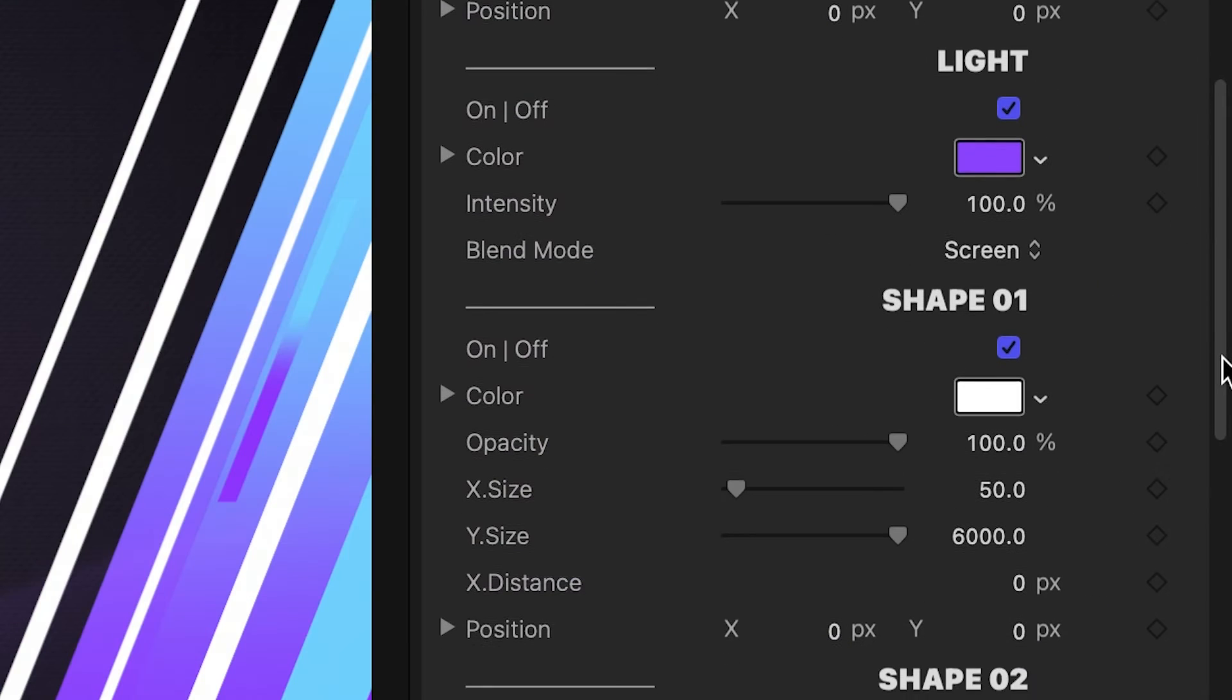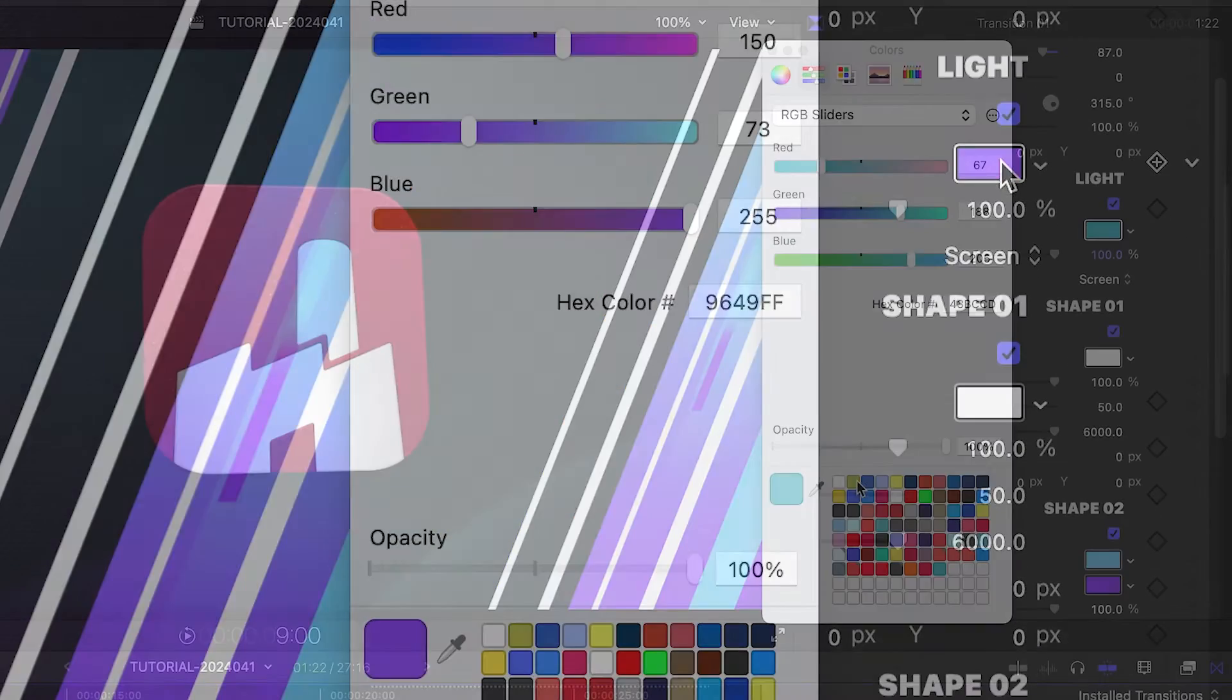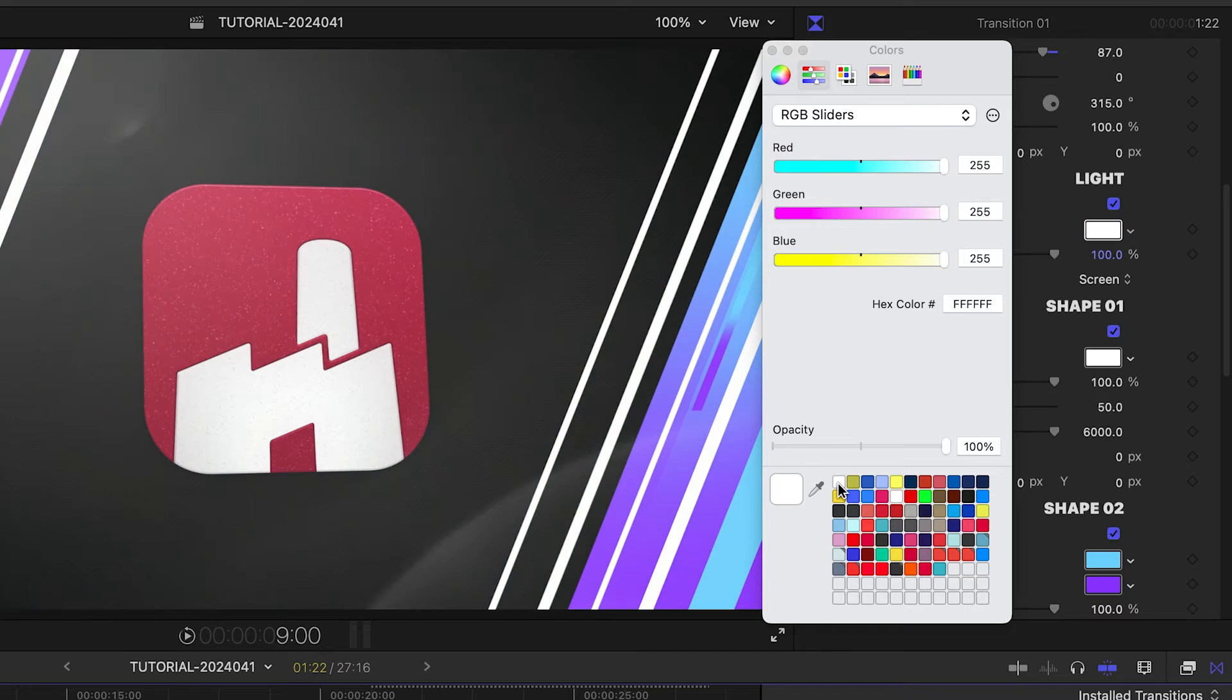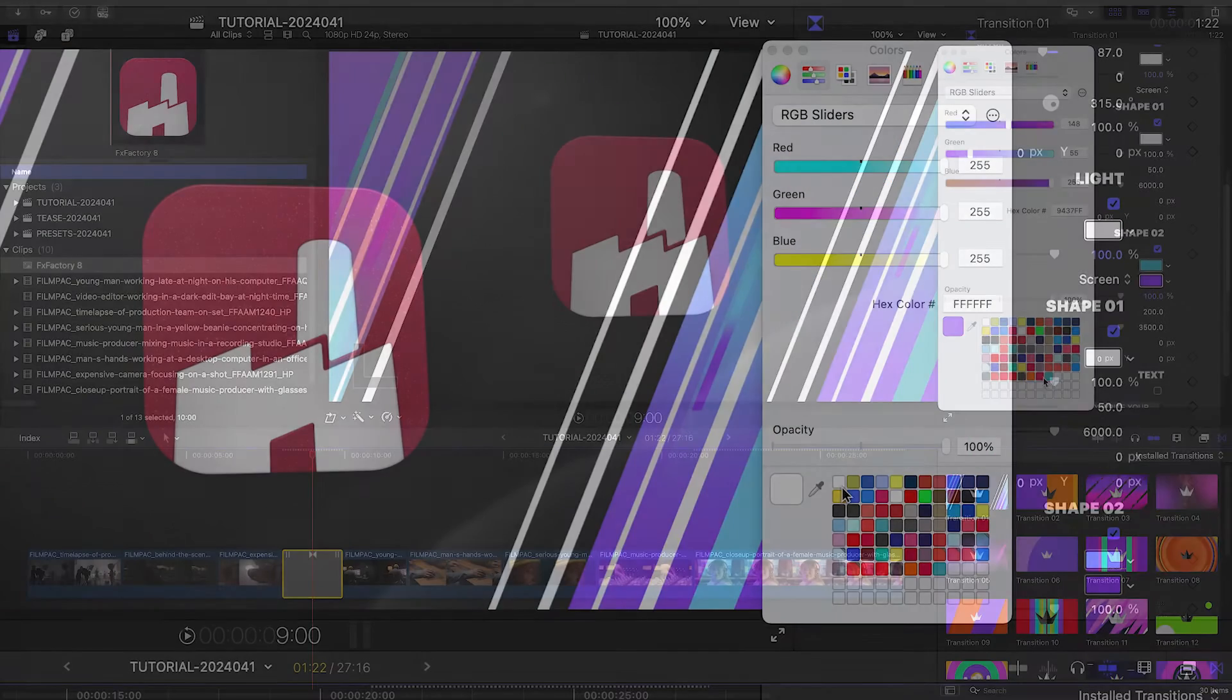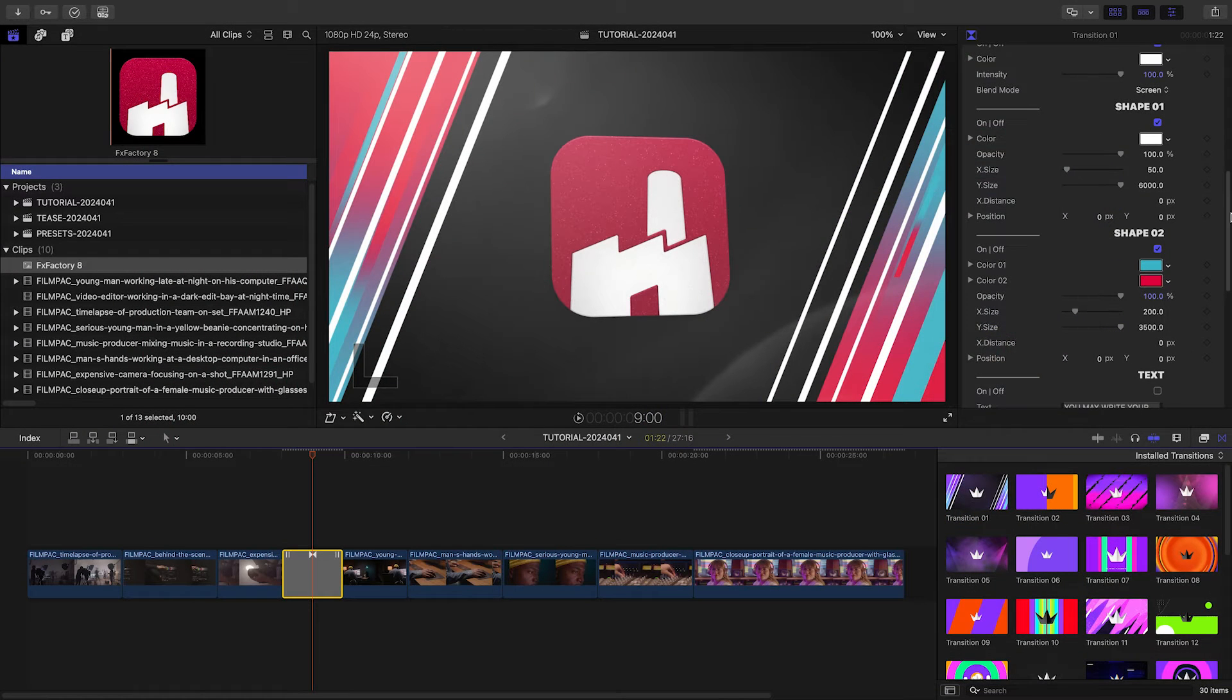Next, there are customization options for the light effect and the shapes in the transition. I'll adjust these to colors from the client's branding palette.